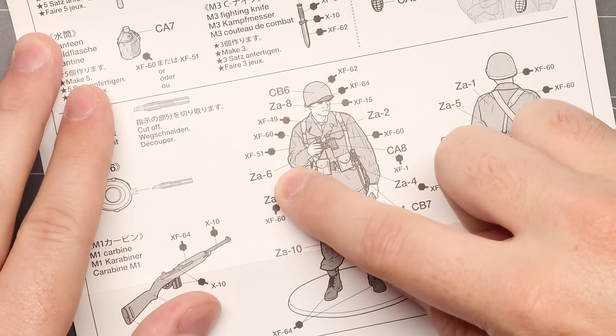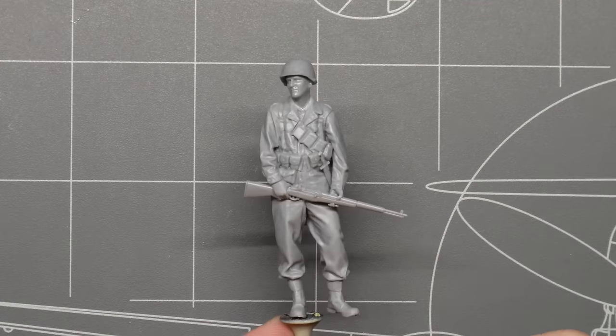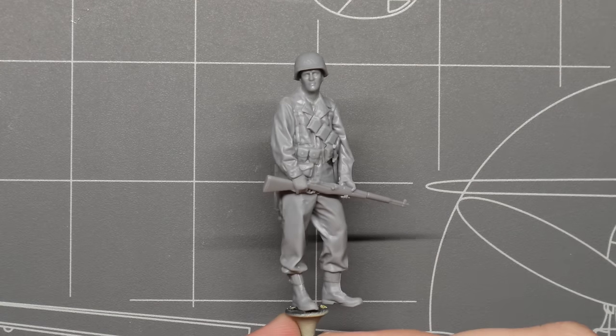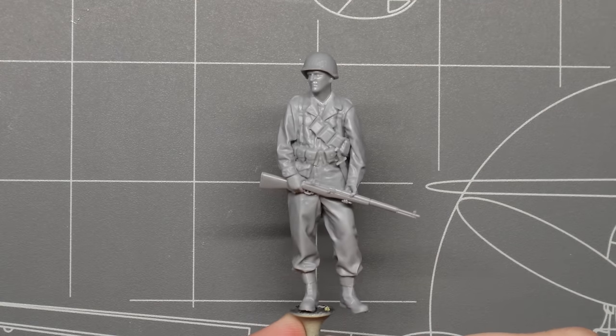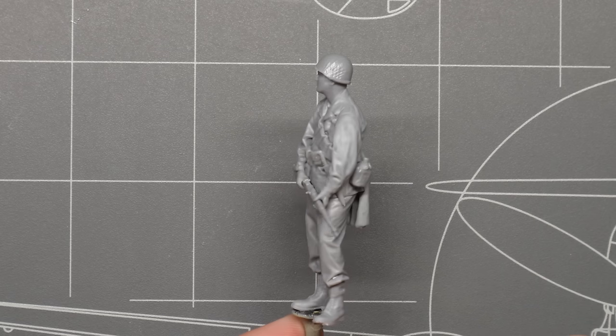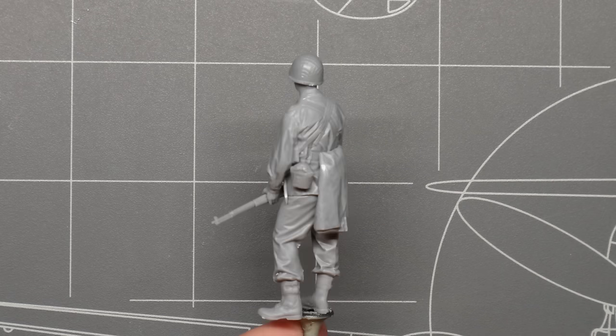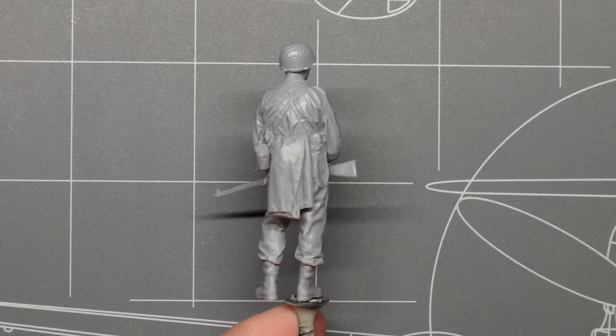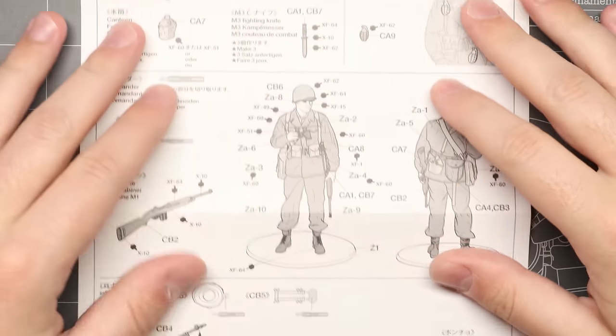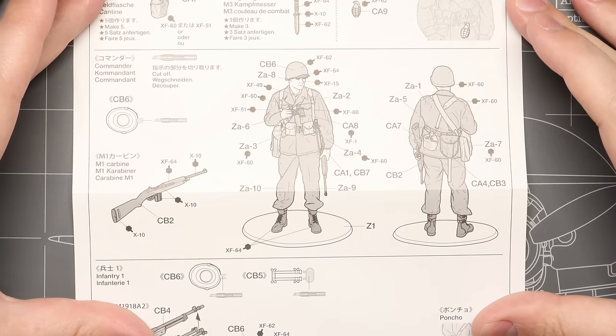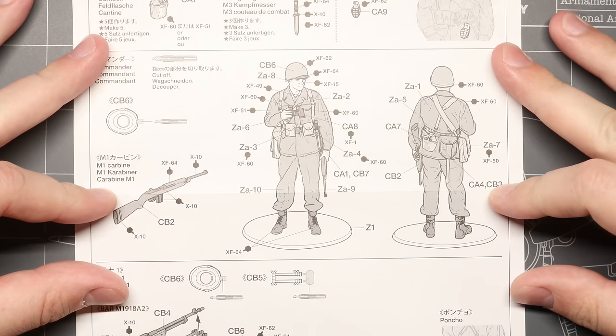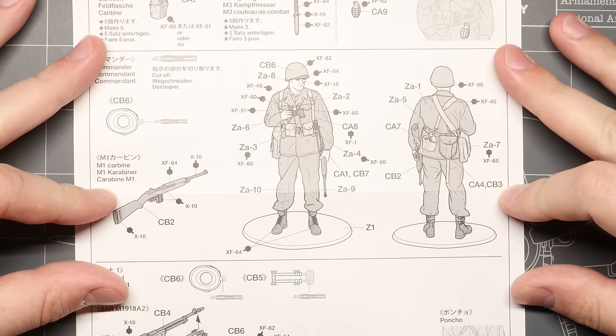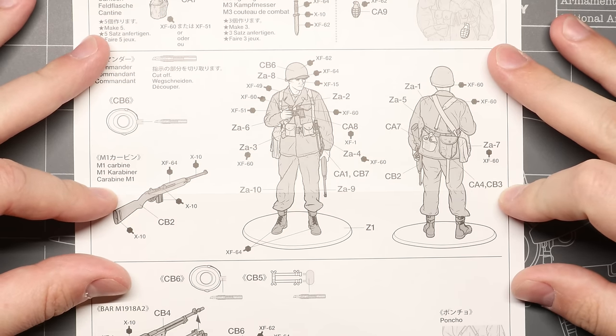Now I went ahead and built up one of these figures already to give you a quick glimpse at how nice these guys look all built up. A ton of detail here and they're gonna be a blast to paint. For this demo here we're gonna paint up our squad leader figure with the M1 carbine. As you can see all of his main body parts are on sprue Z, so we're gonna start there.